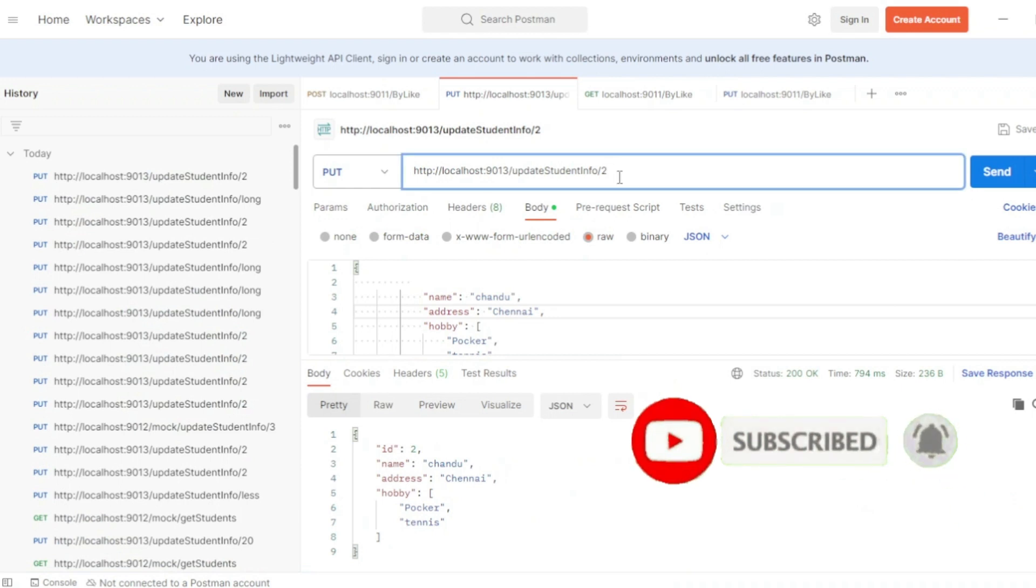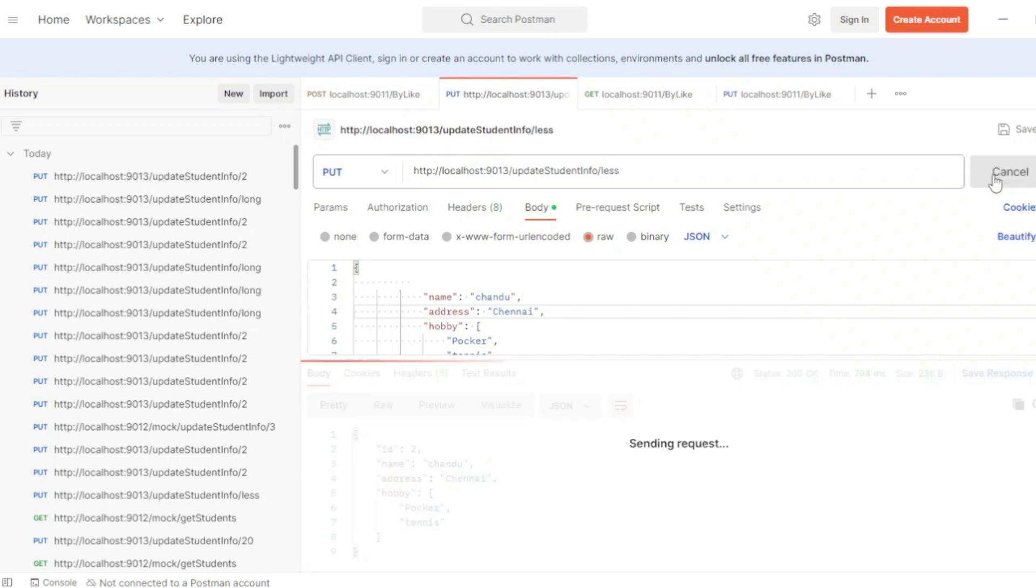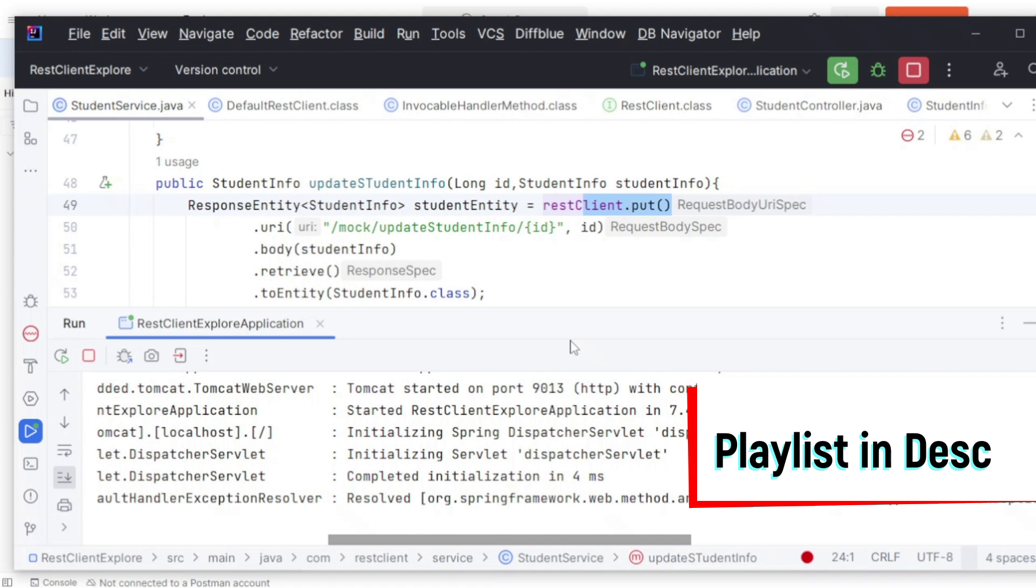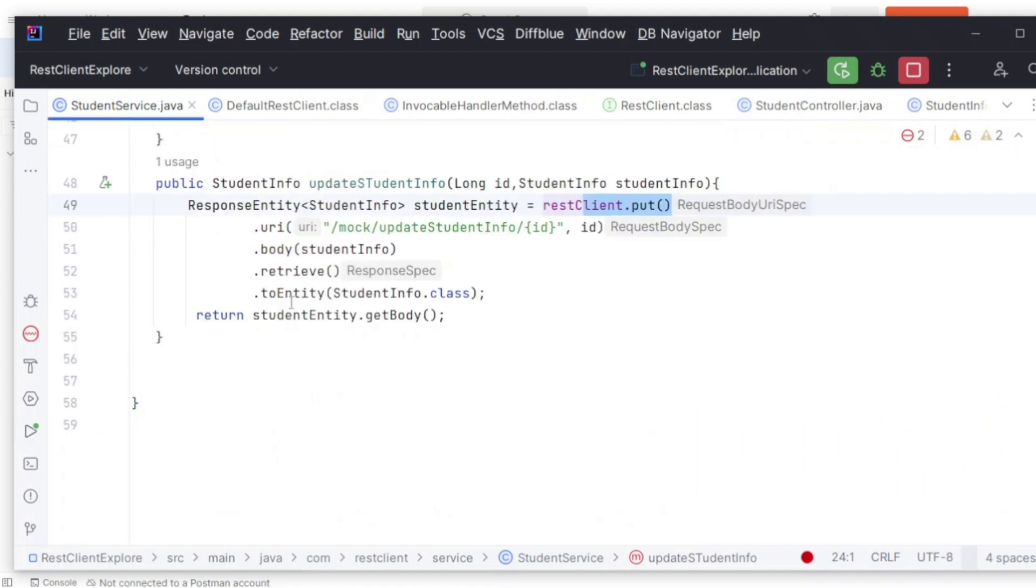If I hit it, I'm getting the response, which is cool. This is an integer type, a long number type. So let me pass something like a string here.